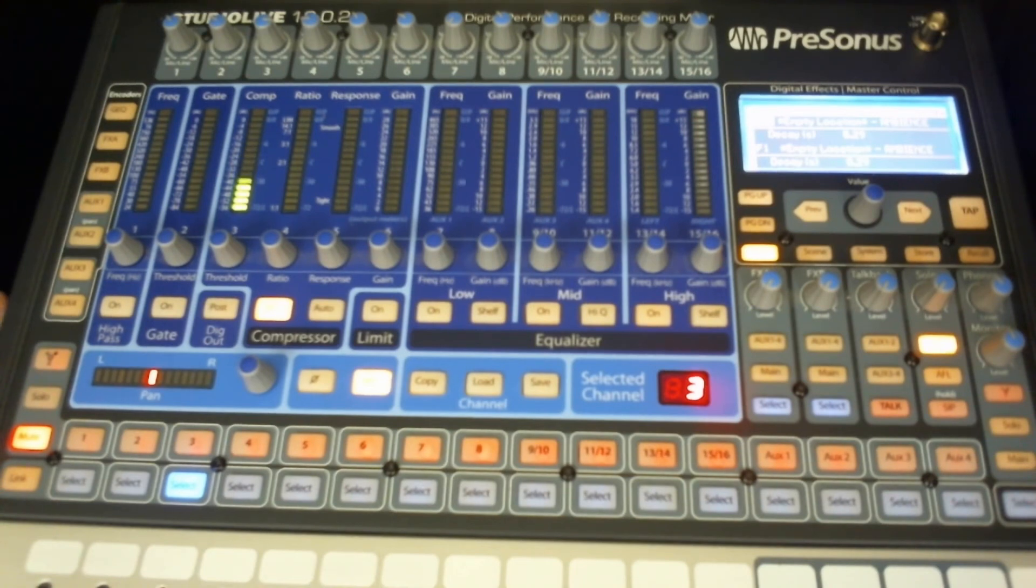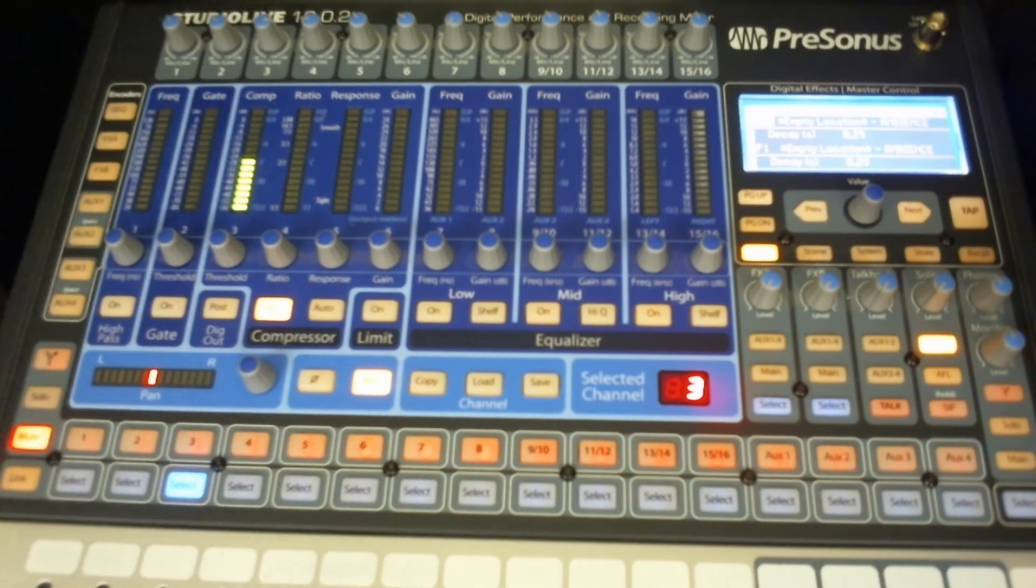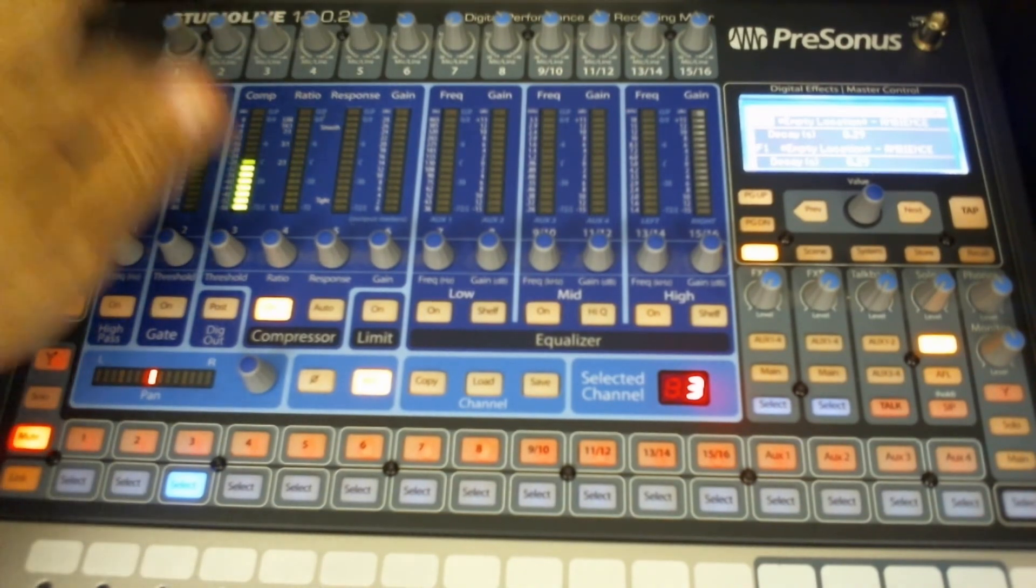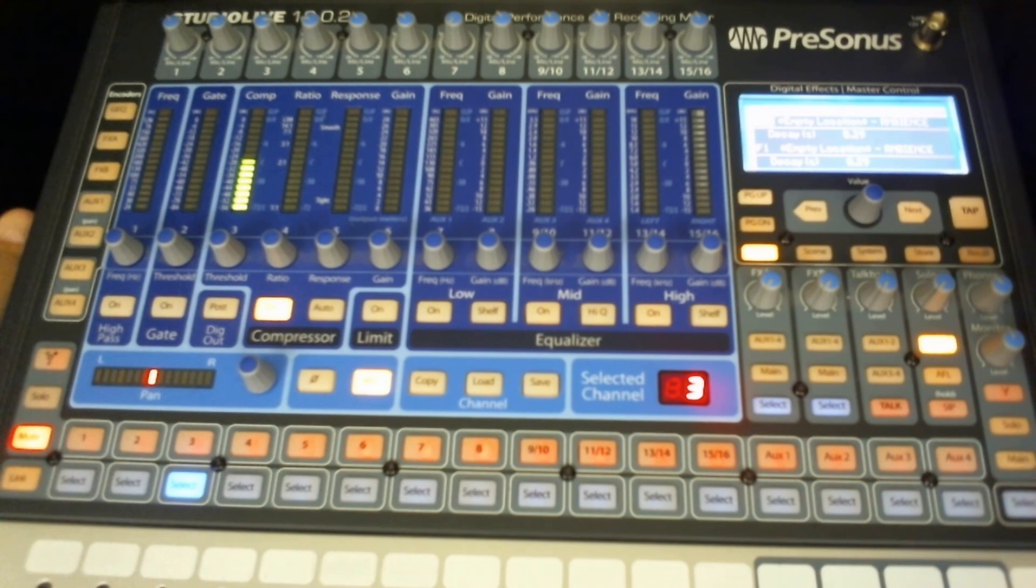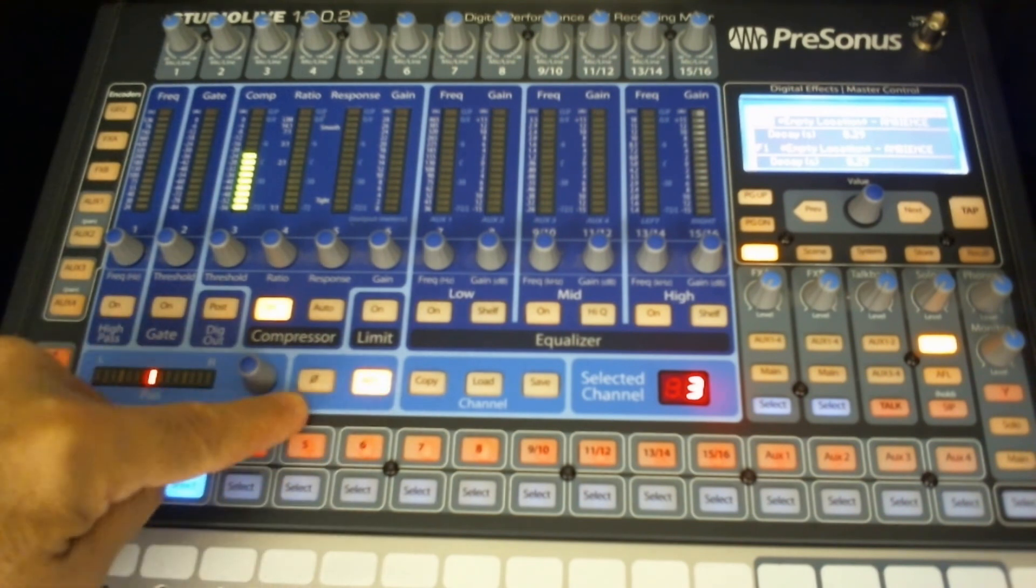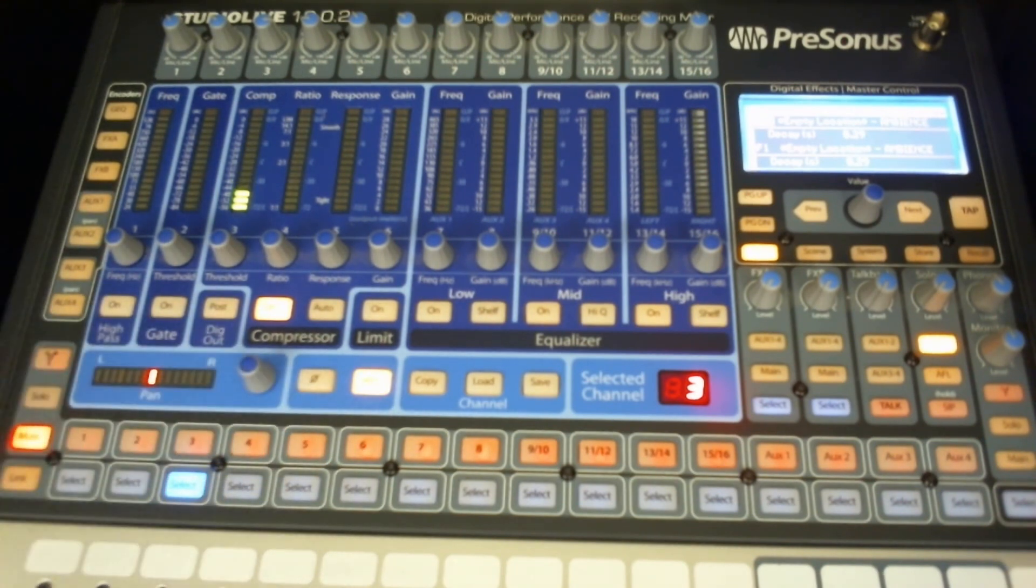So that's the input structure of the system. It comes in through this control here and then it shoots straight into your 48 volt or your phase invert buttons. And then it goes into your fat channel.